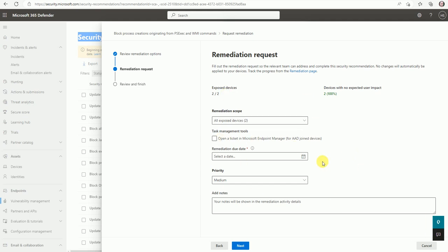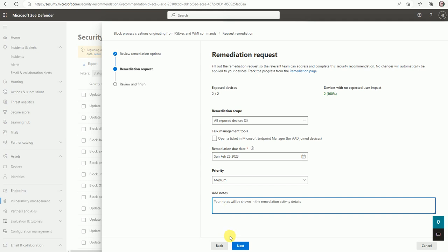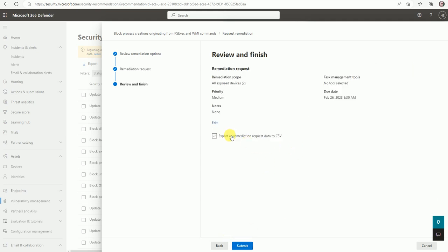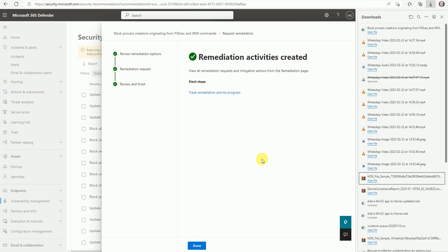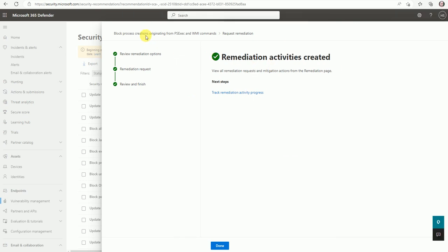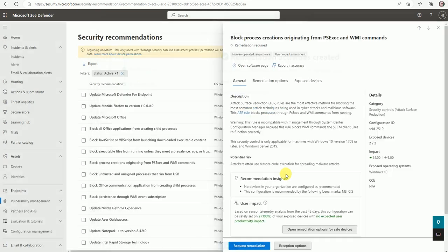You can review the remediation option and ensure Microsoft Defender real-time protection is enabled and the ASR rule is blocking this activity. Once done, go to next and submit the remediation request, which will fix it automatically. No need to open a ticket with Microsoft. Set the remediation date to the 26th, priority as Medium, add a note, go next, and export the data if needed. The remediation activity is now created.